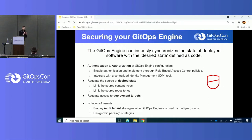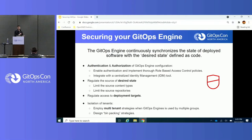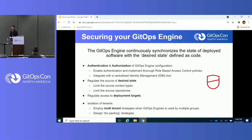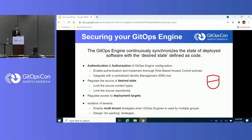First, let's secure the GitOps engine — whether that's Argo CD, Flux, or an automation tool like Ansible or Terraform. Make sure you have proper authentication and authorization so only certain individuals can access your GitOps engine. Regulate the source of content: are you pulling from a certified source or just some random GitHub repository? In a multi-tenant Kubernetes environment, limit the access given to your GitOps engine, and ensure multiple teams within a single engine have appropriately limited access.